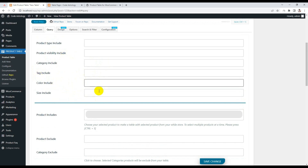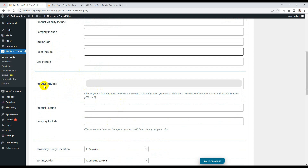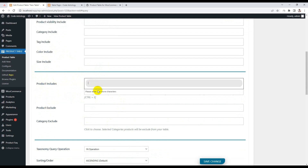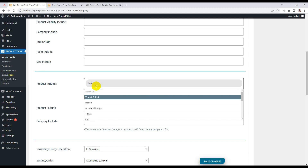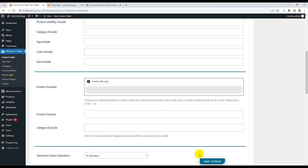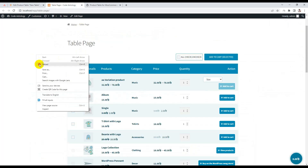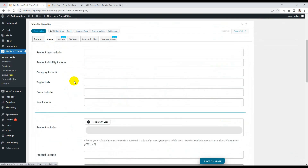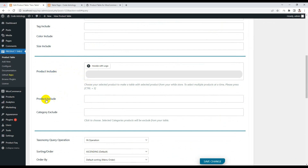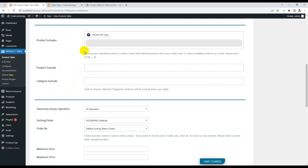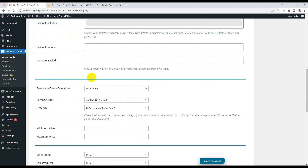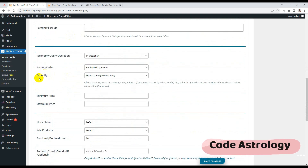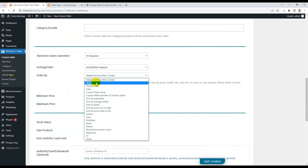All attribute names will automatically be added here, and if you add more attributes they will appear automatically. You can query by individual product — if I choose a specific product and save, only that one product will show. You can also include or exclude products, include or exclude categories.